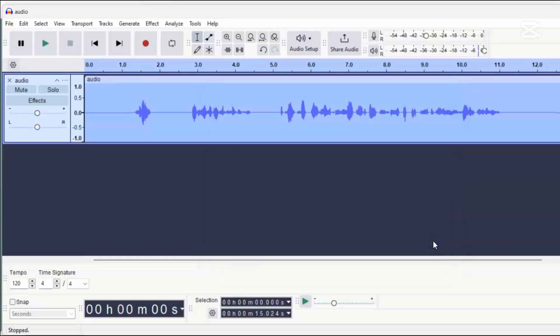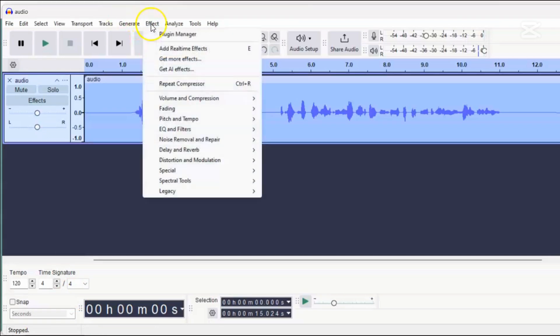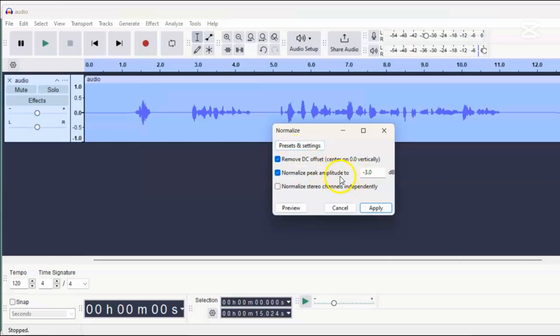After applying the compressor, we'll need to normalize the audio again to adjust its peak level. Compression can change the highest volume levels, so normalizing it back to minus 3 dB ensures it stays at the standard level. To do this, go back to the Effect menu, select Normalize, and set the peak amplitude to minus 3 dB. Now the editing is done.